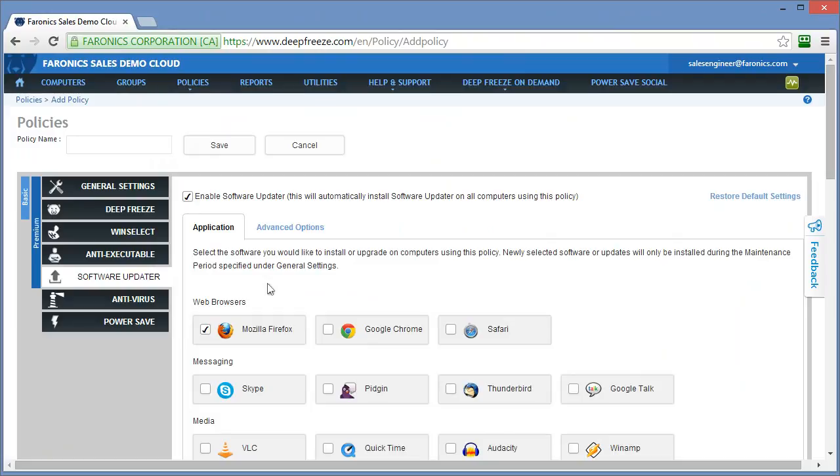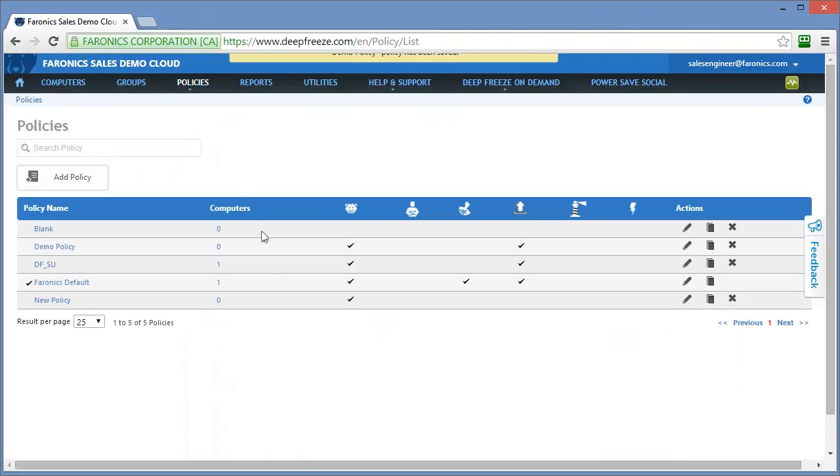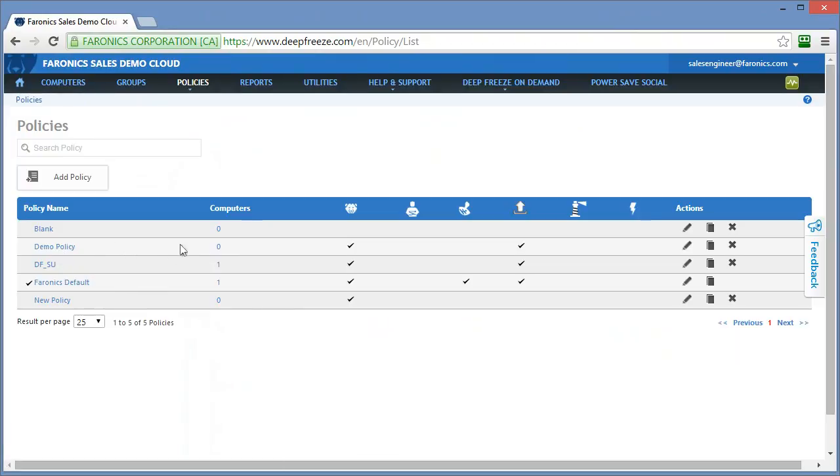Once you've specified all of your desired settings for the services that you want to enable, we simply provide a policy name. This policy name ideally will be something that will give you a pretty good idea as to what it is. Through that policy list, you'll get a glance at what services have been enabled on that policy. We'll just call this demo policy. Once you've provided a name, click the save button. You'll see that that demo policy appears in my list of available policies now. No computers with that policy applied, and we have deep freeze and software updater enabled as part of that policy.